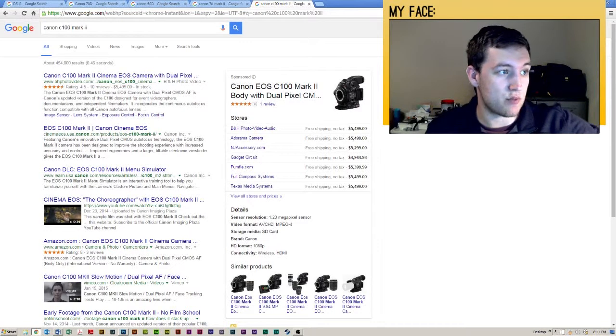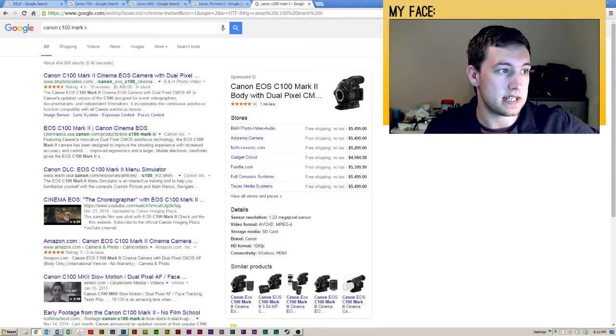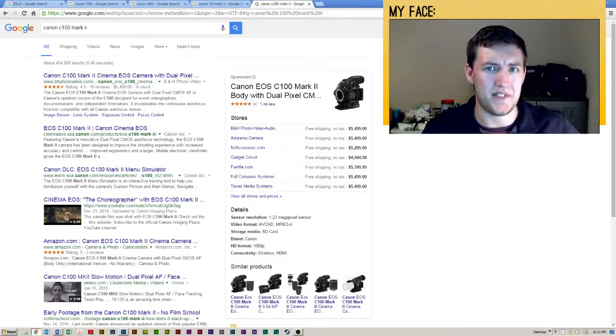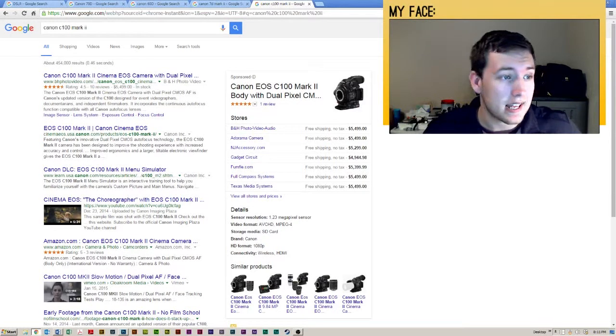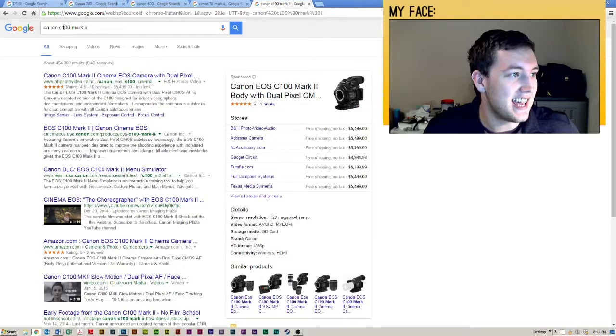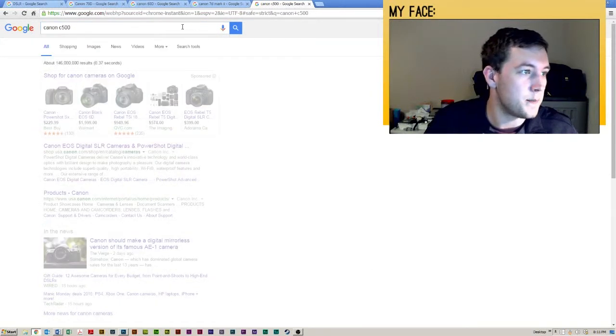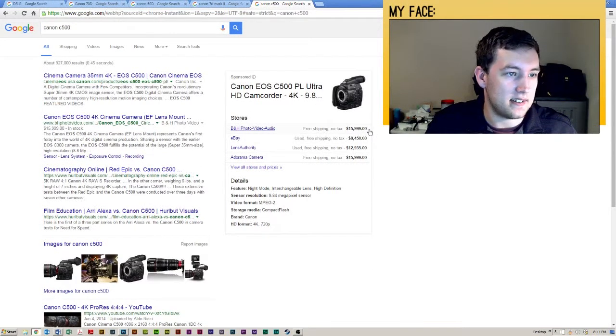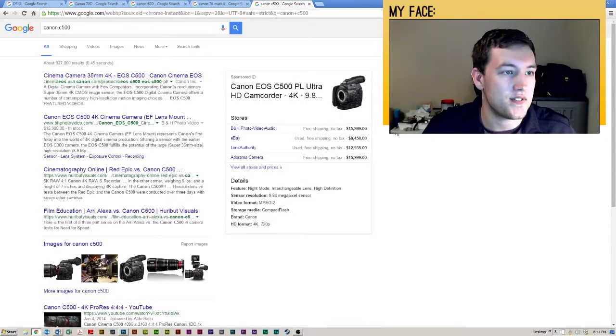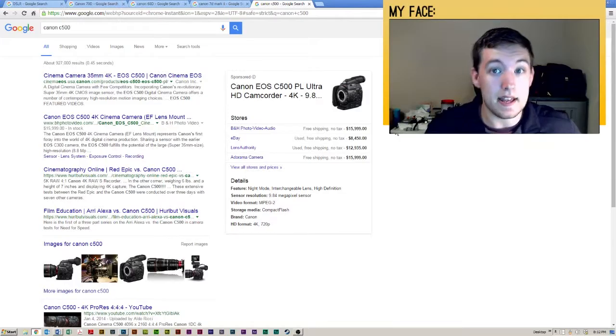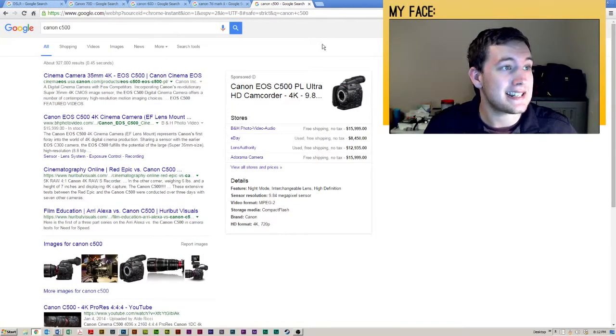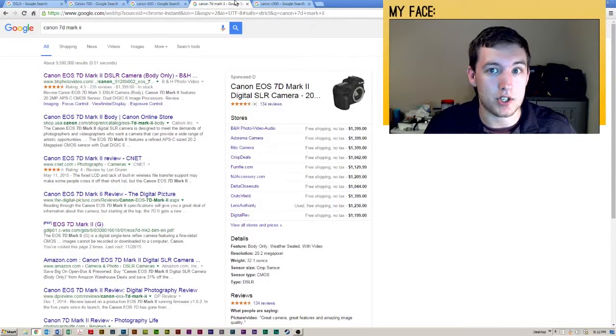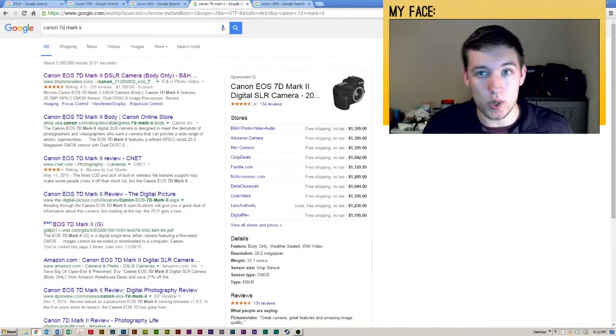In this range, the C series goes up to a C500, which is like $15,000 or $20,000 I think. Let me find out actually, since I have Google. C500, yeah, right? $15,000, $16,000 for essentially, quote unquote, the same image quality that you would get out of a 7D Mark II for only $1,400.